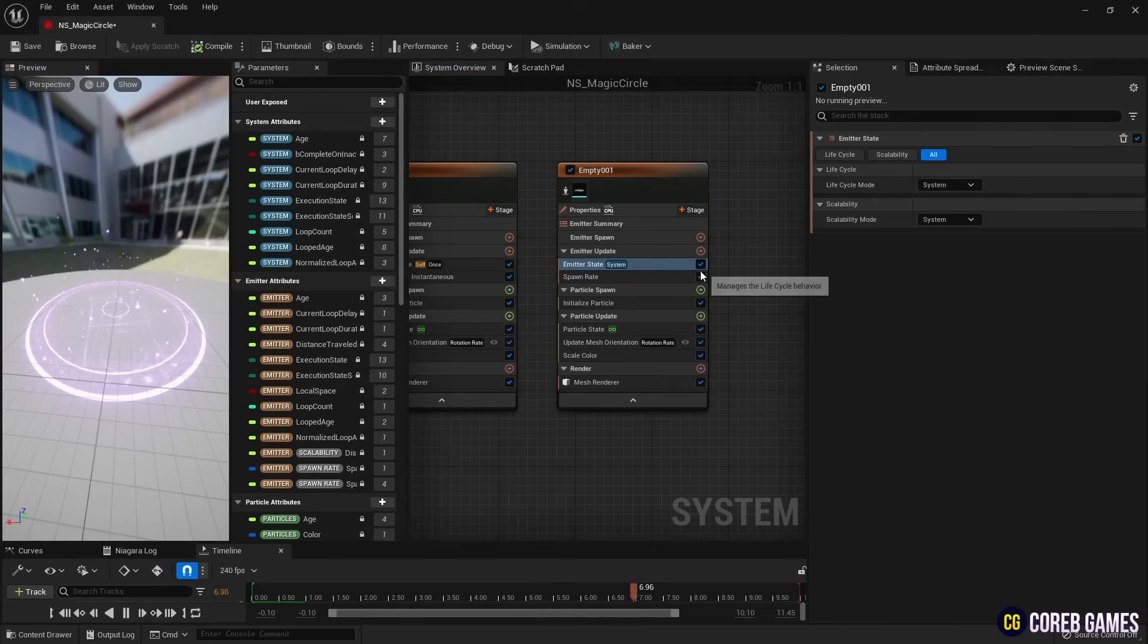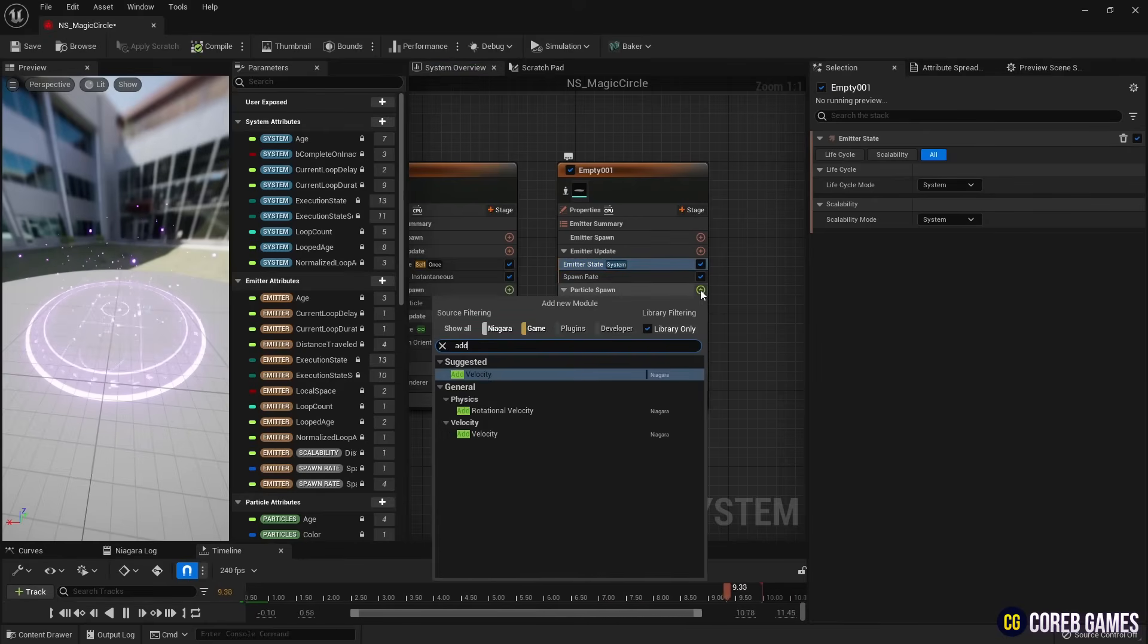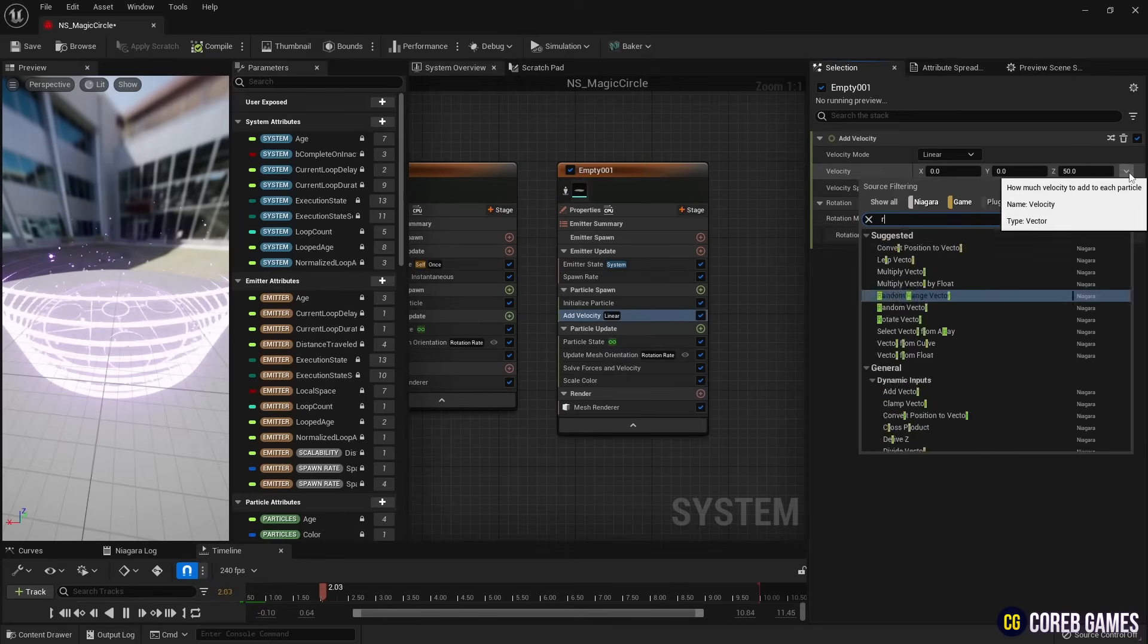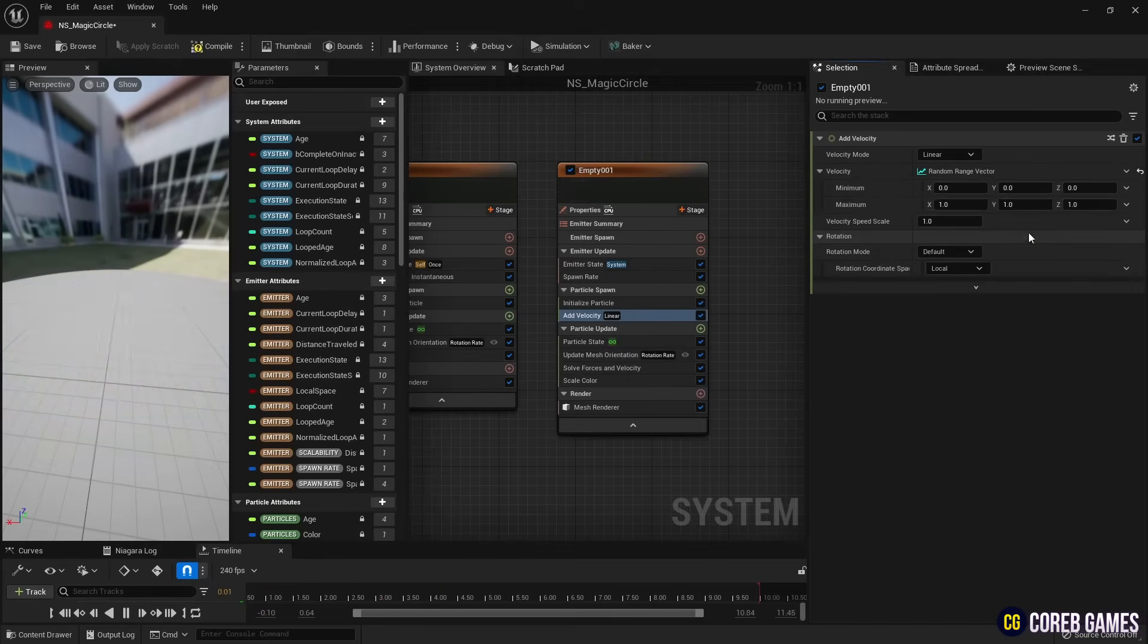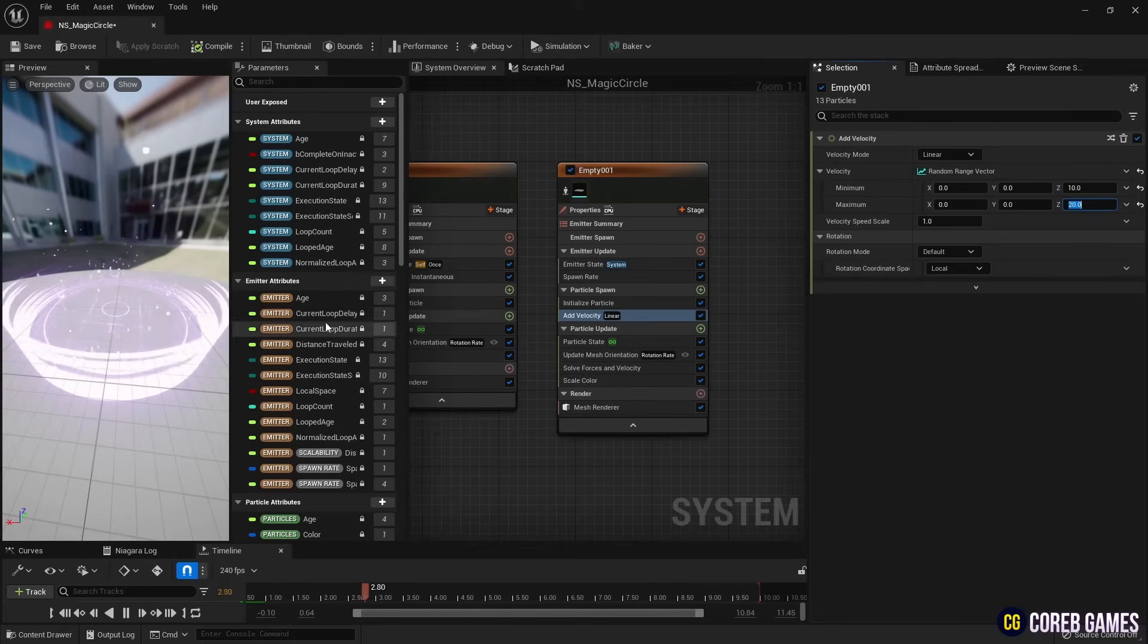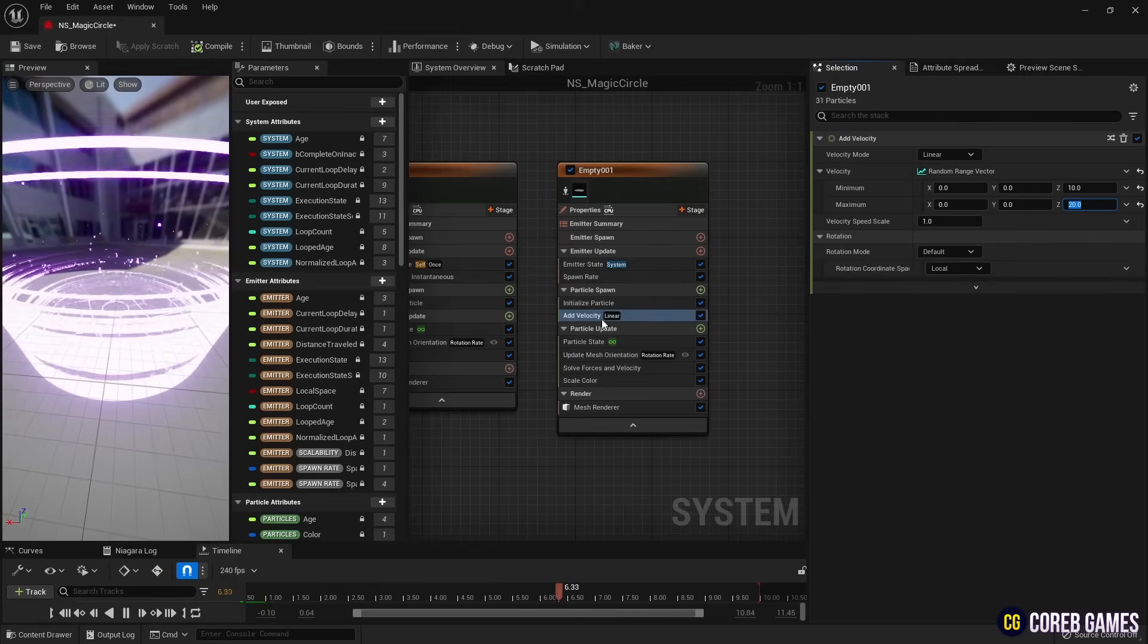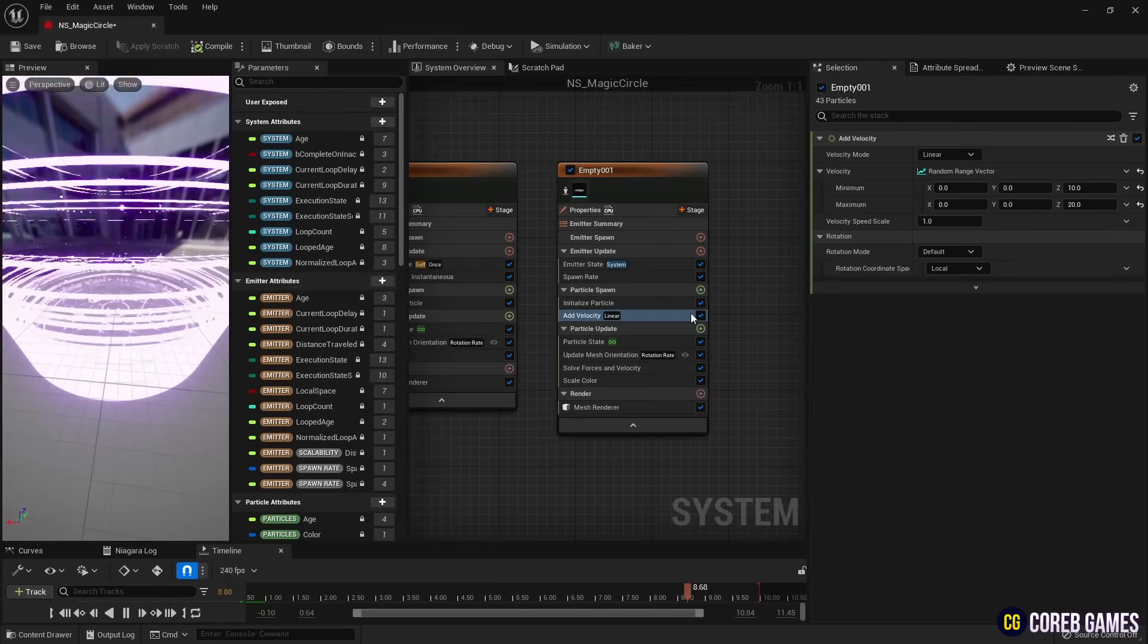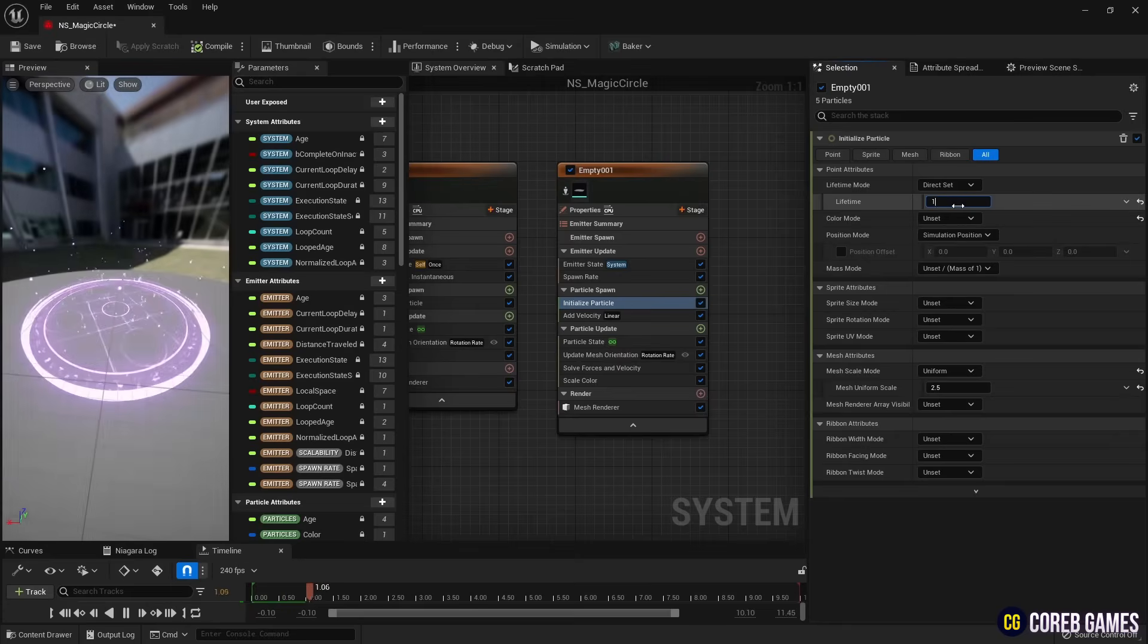Next, add an Add Velocity and apply an Upward Movement to the particles, as done with the Fountain Emitter. Add the Lifetime and initialize particle.